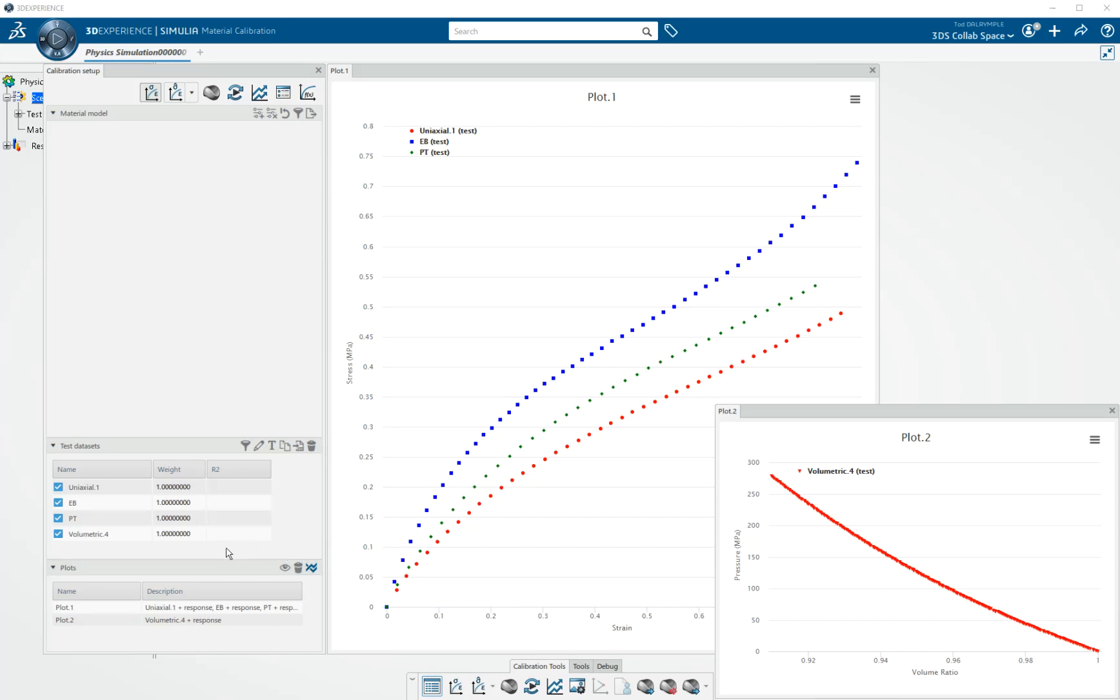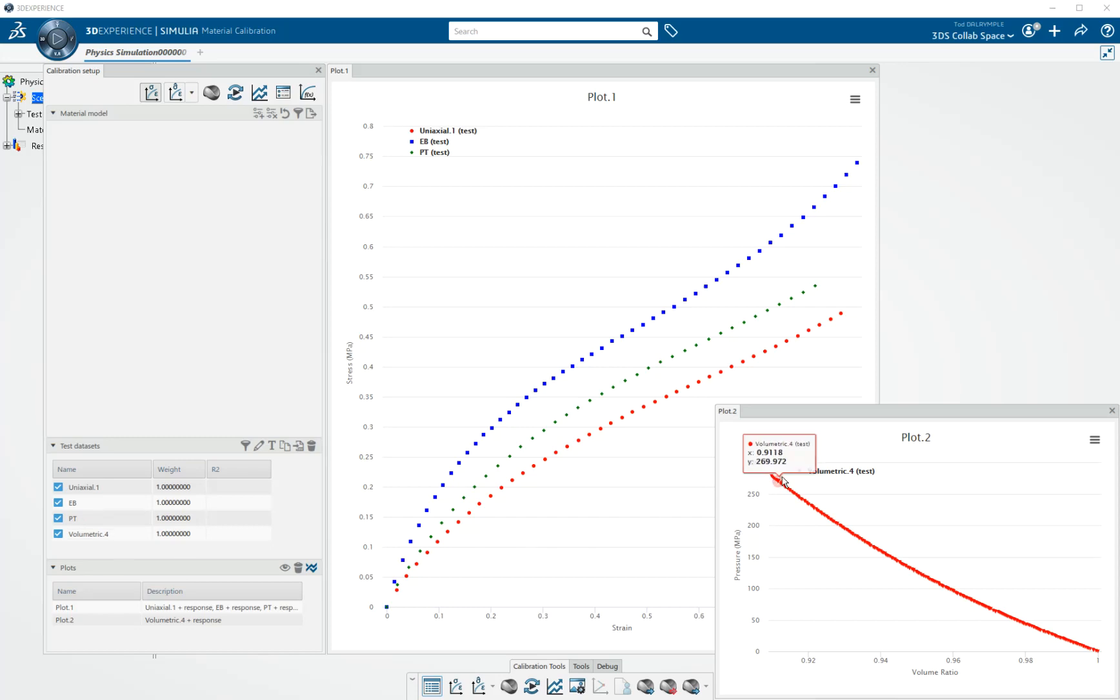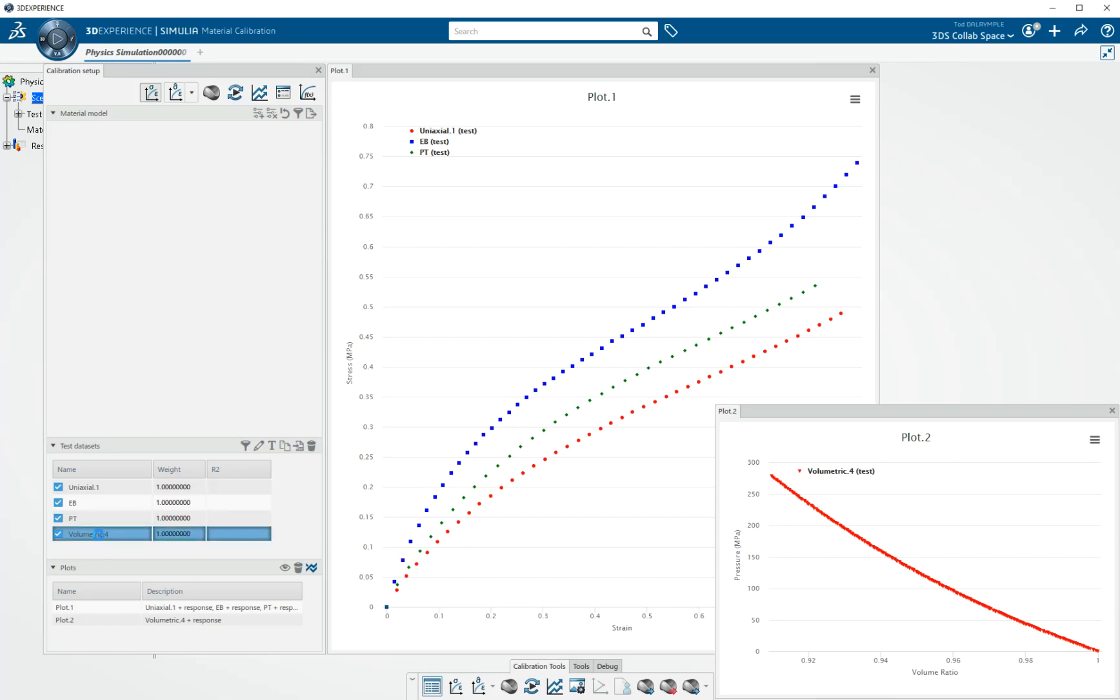And one thing we work on with every release is data cleanup tools. We recognize that's a big part of calibration, making sure your test data is usable by the calibration tool. I notice that my volumetric test data has many more points than I really need. So I come over here and click on the volumetric test data.